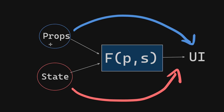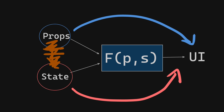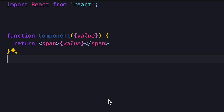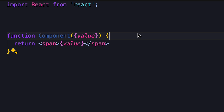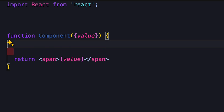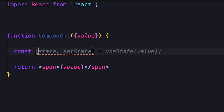A given input will always produce the same output. To make this as clean as possible, we avoid using the state to store anything that can be derived directly from the props or from other parts of the state. Let's look at a basic example: a simple text component where changing the text in the props changes the displayed text. The function is as pure as can be — no side effects, and an output that depends solely on the input.